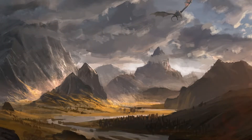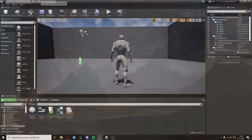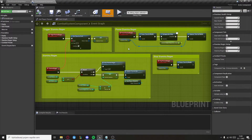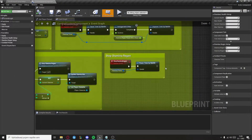Hello and welcome to another part of my combat system tutorial series. In this episode we'll set up so our character can attack, and we'll do some groundwork for the combat system.